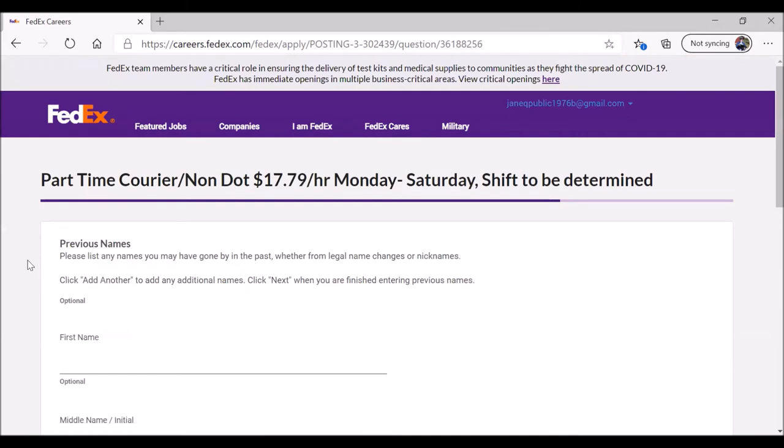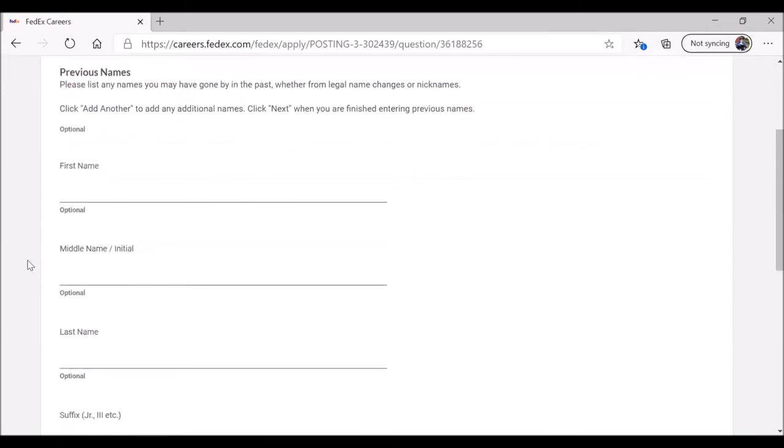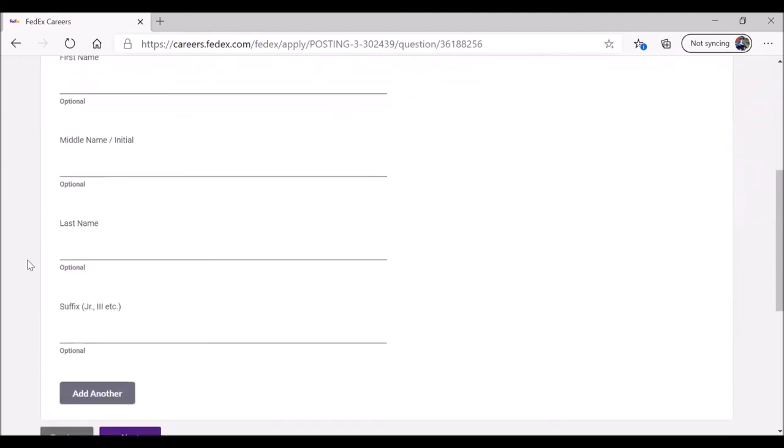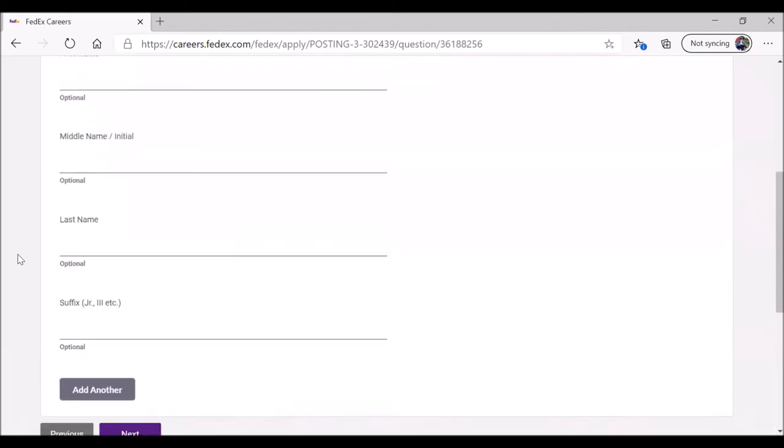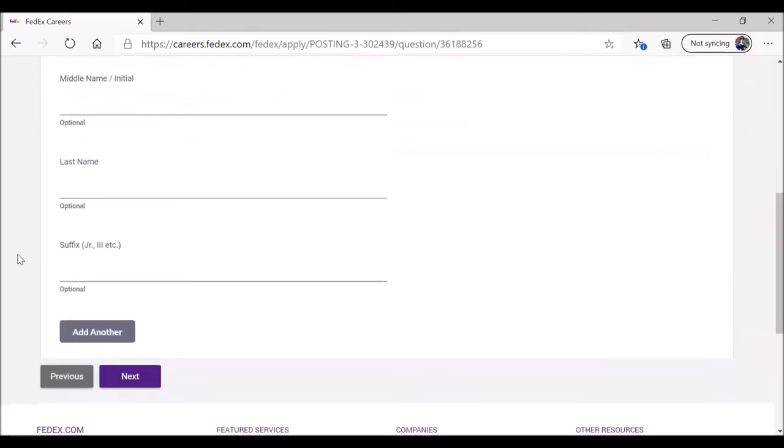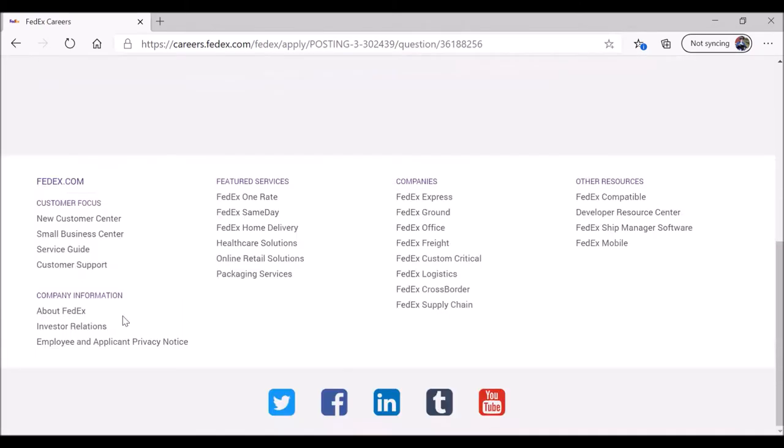Now the website is happy. Do we have any previous names? Have you ever changed your name, such as if you got married or legally changed your name for other reasons? In this case, no. When you're ready, click on next.